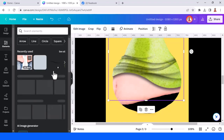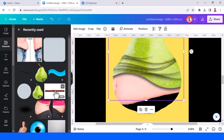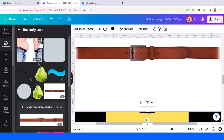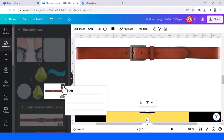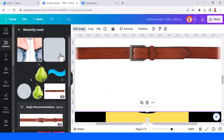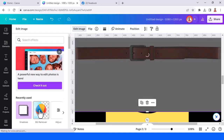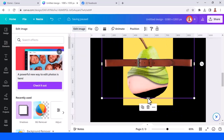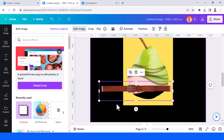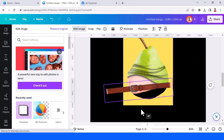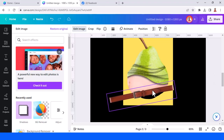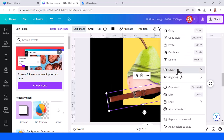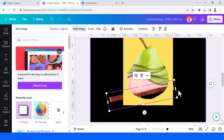Now add a belt element. Go to edit image — this is the 'before after young man fat belly' element, and then the belt. Remove the background and tap apply. Reduce the size, then rotate it. Send it to back and then crop it.